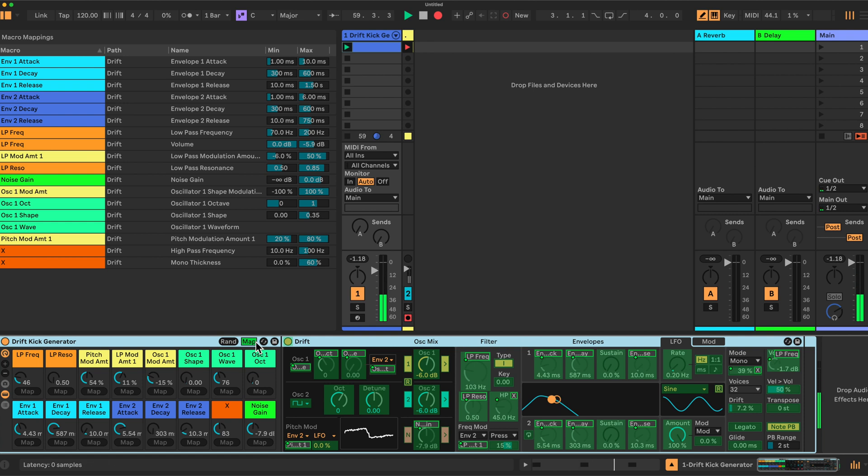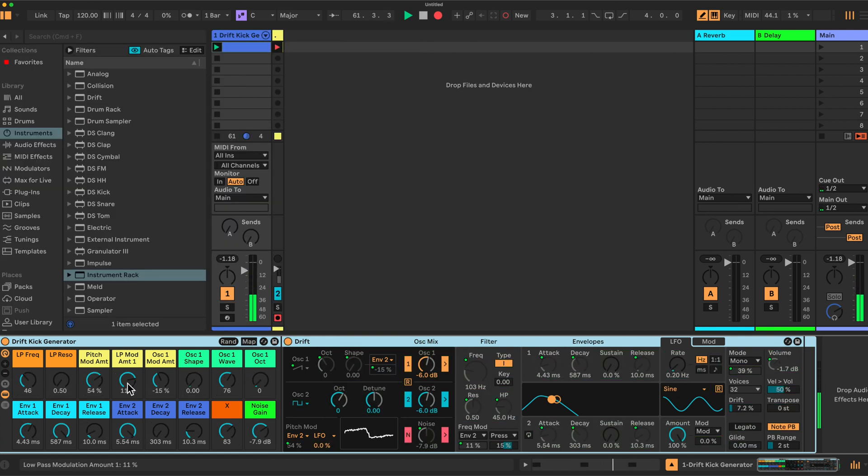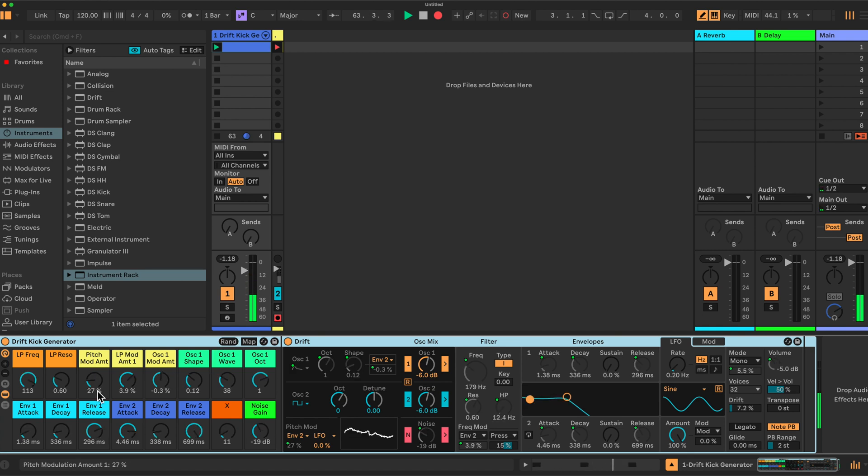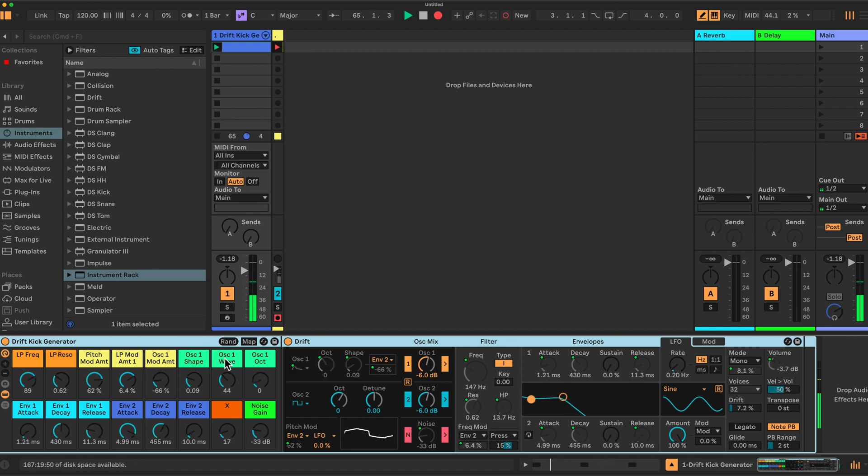Which allows us to generate, effectively, kick tones. You generate a tone, you then save it here, click this, I don't know, pulse one.